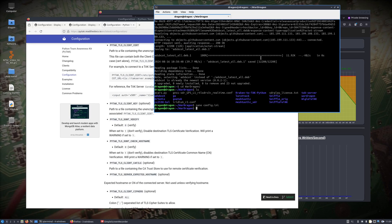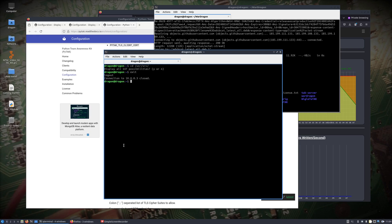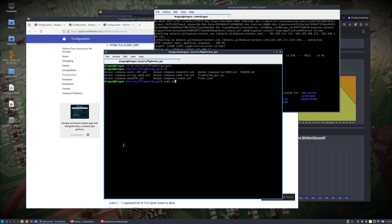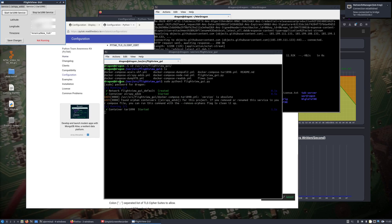We'll do a pull interval of five seconds. We need a terminal open in our user source flight. Where is my FlightView GUI? It's because I was not on the War Dragon — it gets difficult when I name everything the same. Change directory, user source, FlightView GUI, just like we did the other day — sudo python3 flightview_gui.py. We start our ADSB service on the War Dragon and start our TAR 1090 service.